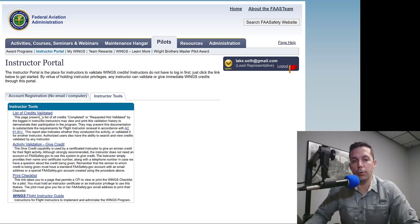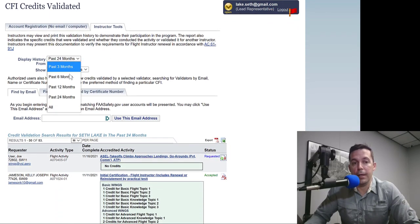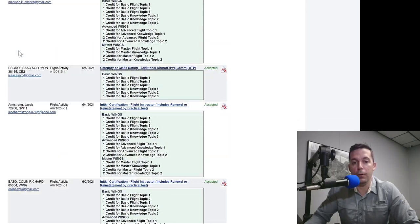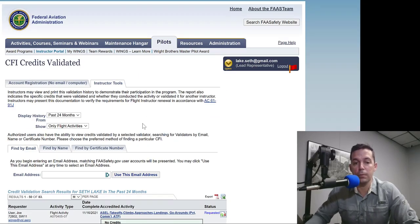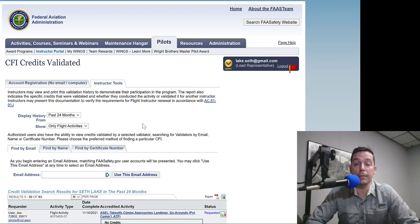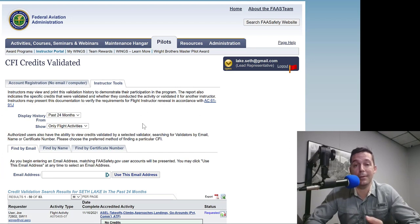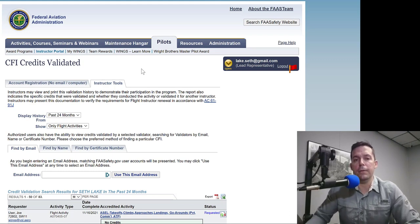Notice that flight activity actually had all of the ground and knowledge topics, so it would get you phase-complete automatically. The nice thing about doing this as an instructor is that if I give 15 flight activities to at least five different clients, I can use that to renew my CFI certificate. I would go to my Instructor Portal, go to List of Credits Validated, look at flight activities only for the past 24 months, and here's my report of all flight activities given. I'd save it as a PDF and turn that in to a DPE or safety inspector at the FISDO, and they would use that to renew my CFI — without having to do a FIRC or endorsement activities.